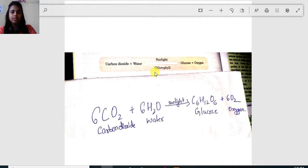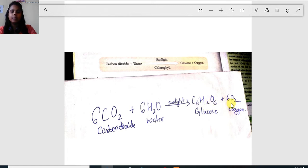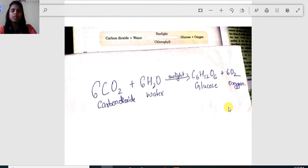This process is known as photosynthesis. Taking in carbon dioxide and water and preparing glucose in the presence of sunlight and chlorophyll is known as photosynthesis. The equation of photosynthesis is: 6CO₂ (6 molecules of carbon dioxide) + 6H₂O (6 molecules of water), in the presence of sunlight and chlorophyll, produces glucose C₆H₁₂O₆ and 6 molecules of oxygen. This is what happens in photosynthesis.